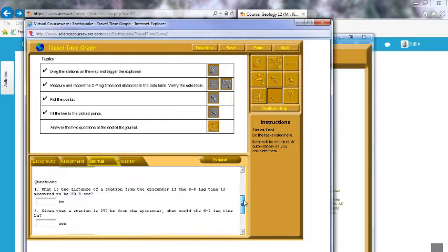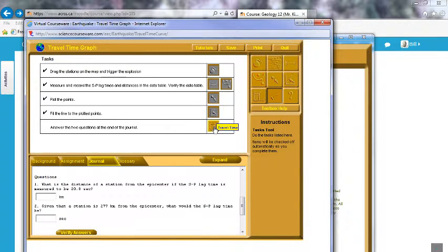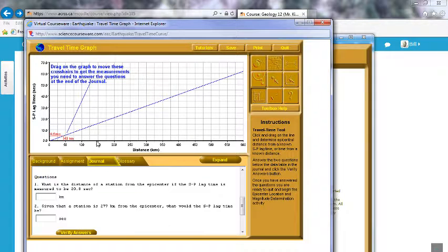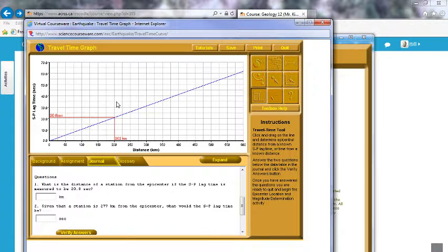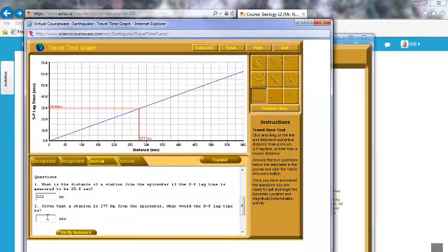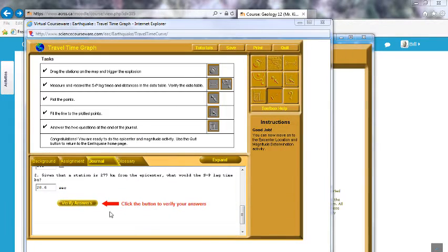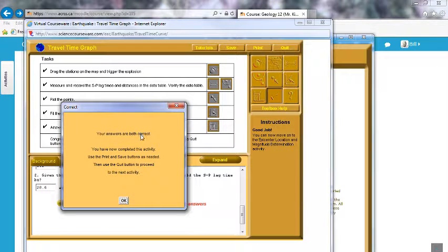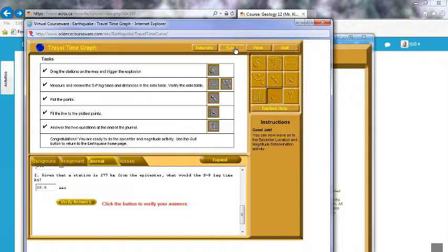Scrolling down, we just have to answer these questions. What is the distance of a station from the epicenter if the S-P lag time is measured to be 20.8 seconds? We look along the y-axis to 20.8 and we can see a distance of 202 kilometers. Given that the station is 277 kilometers from the epicenter, what would be the S-P lag time? That reads as 28.6 seconds. Verify the answers and hopefully you'll get that both are correct.